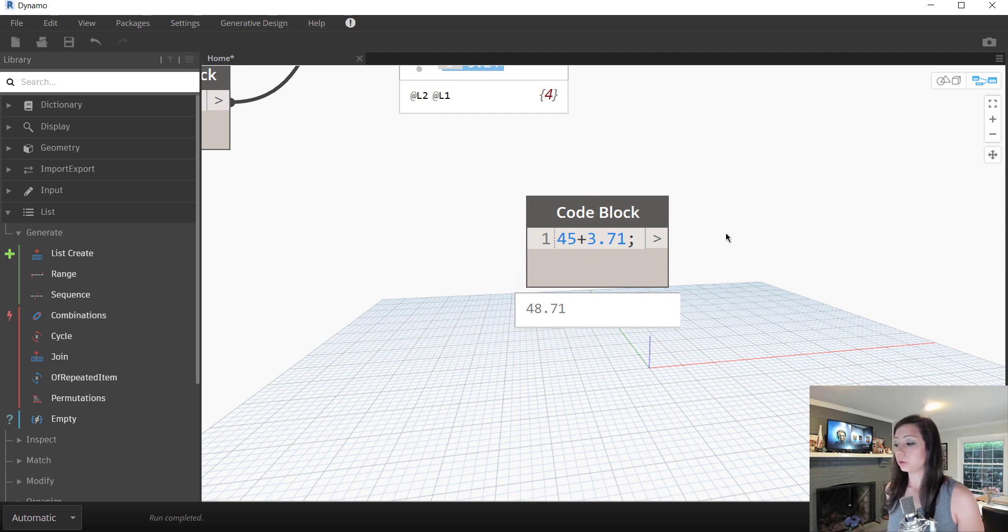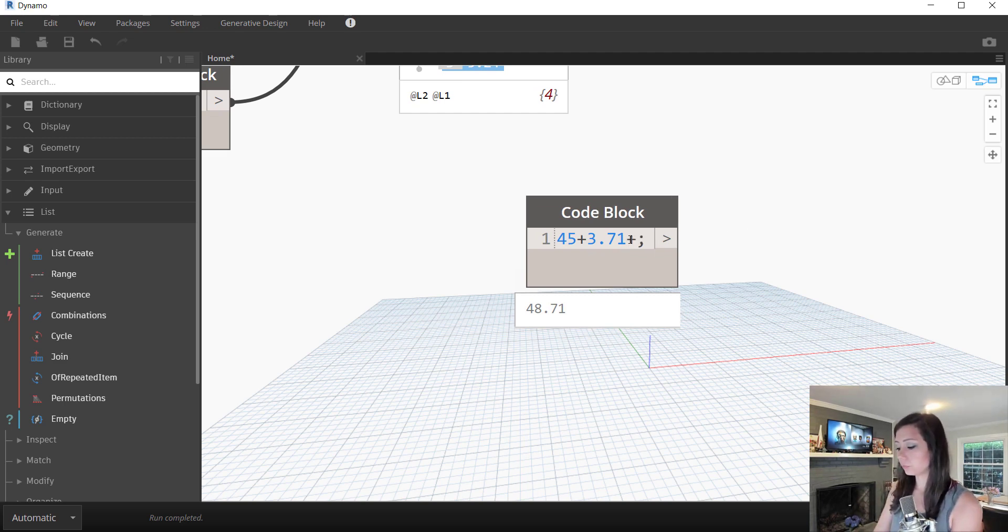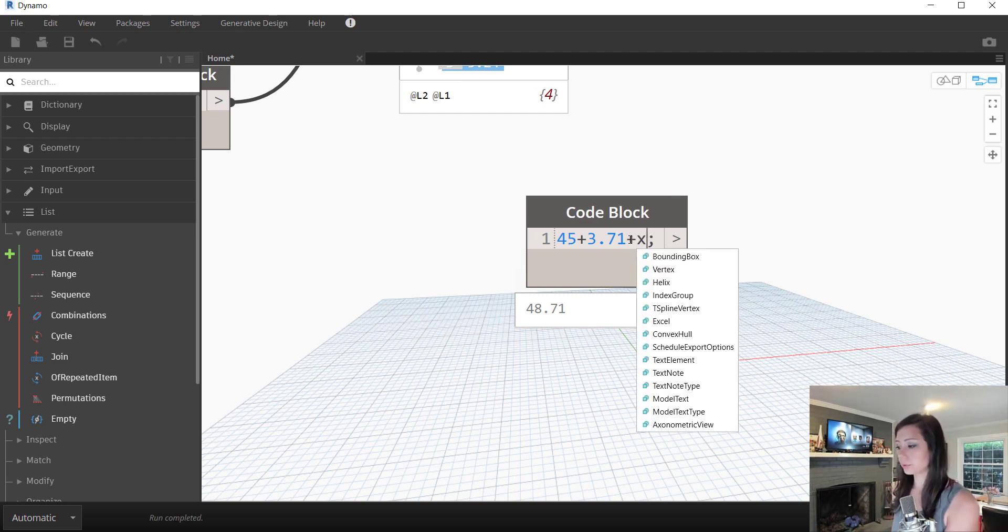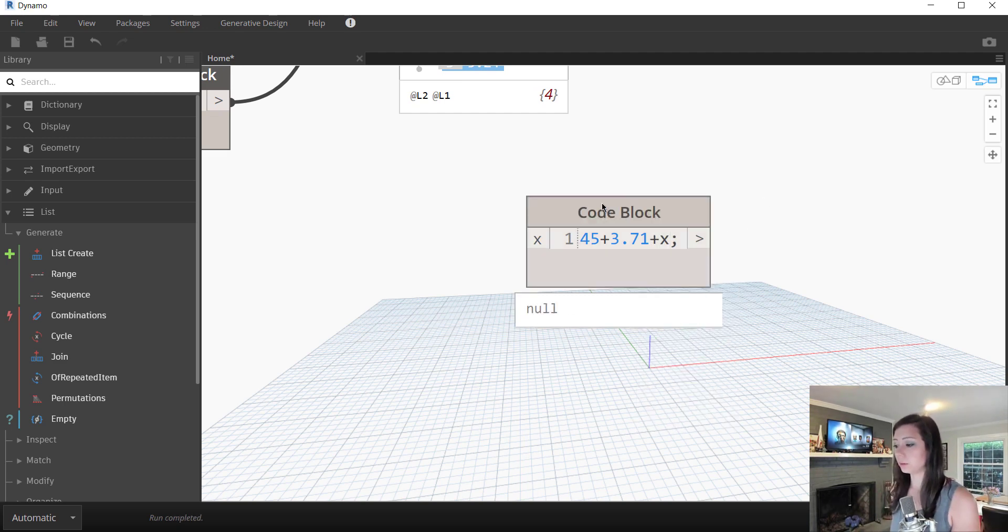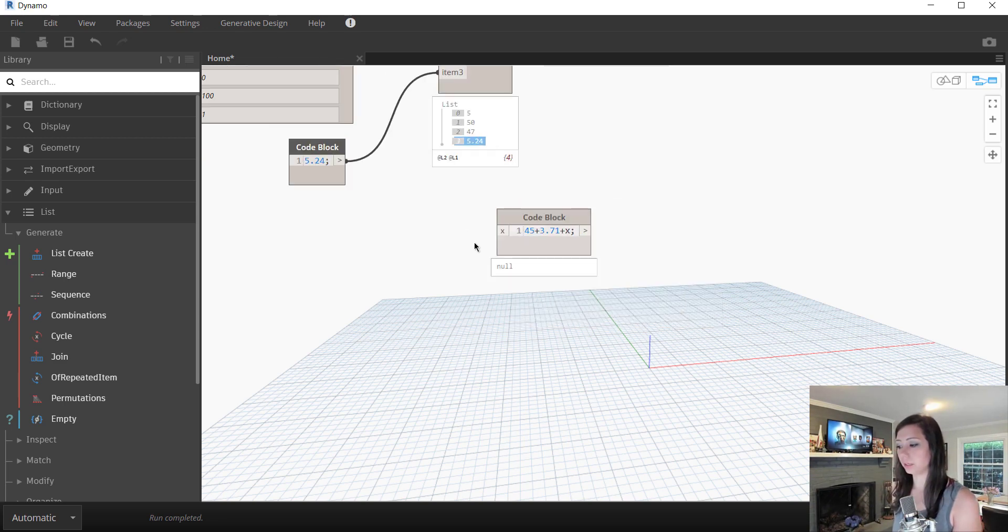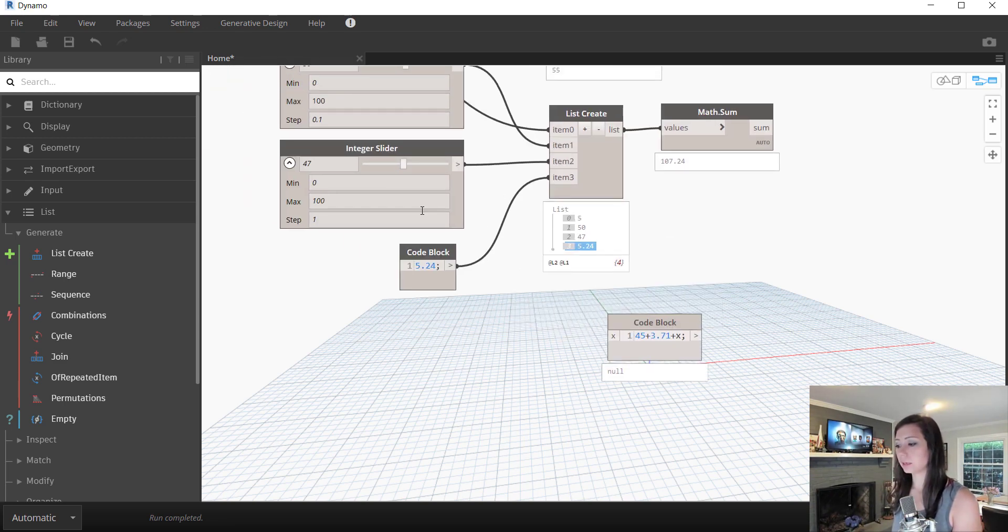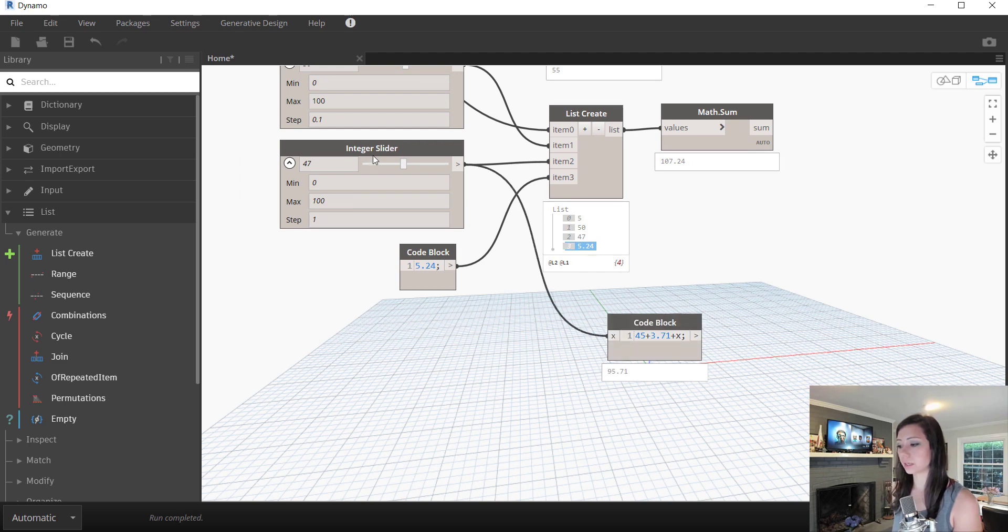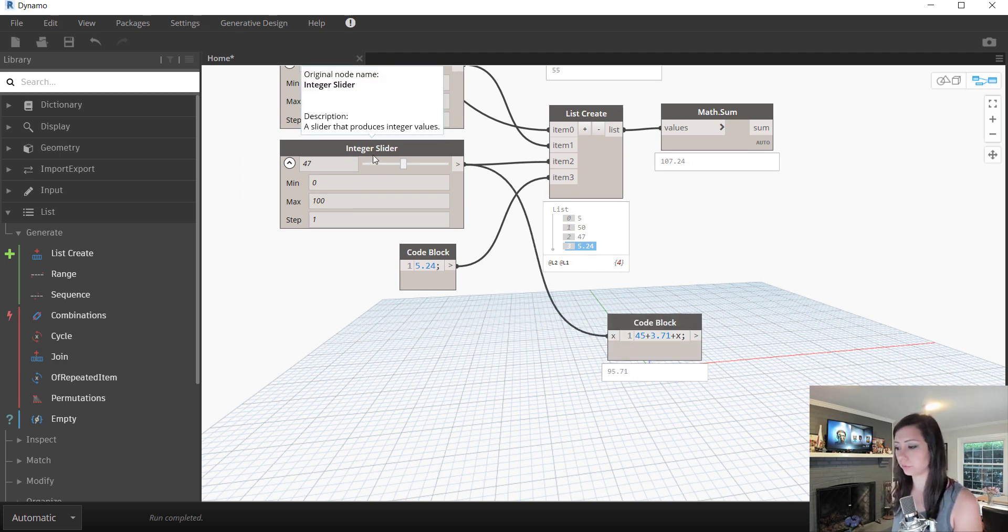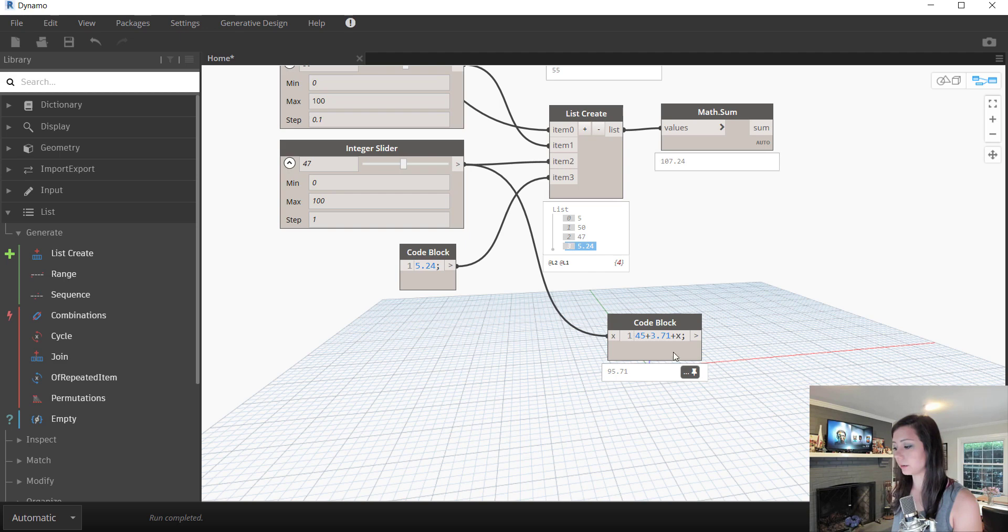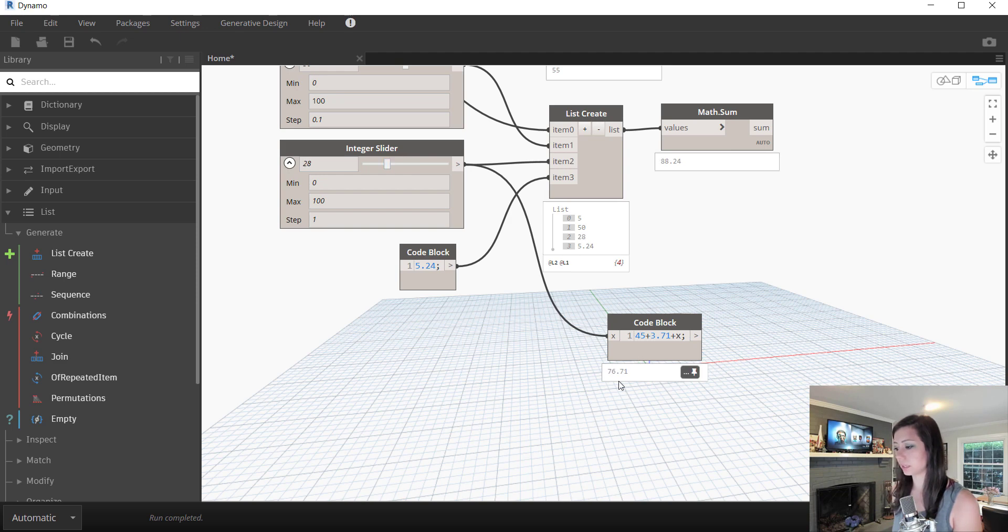One wonderful thing also is that we can start to call for variables, right? Maybe I want my user to specify a value in there. I can actually input an integer slider or some other input for my number. And you can see here that it adds that x value to my values, right? As I change this value, you can see, once again, it dynamically changes.